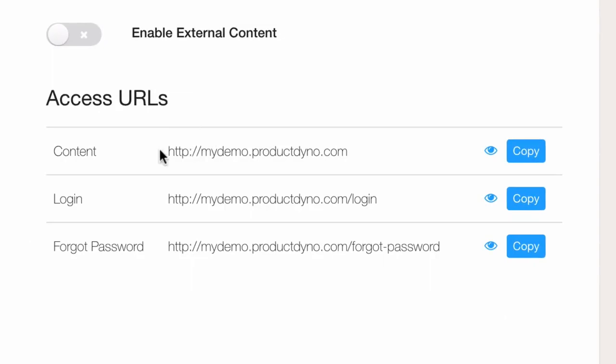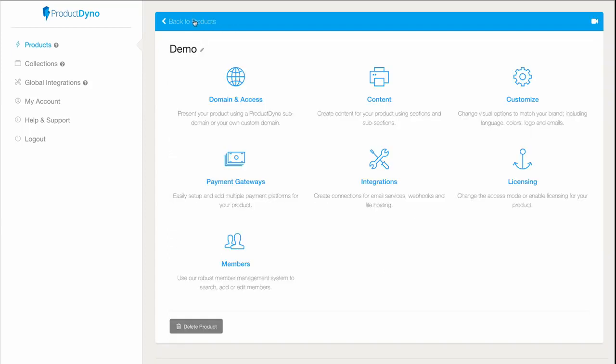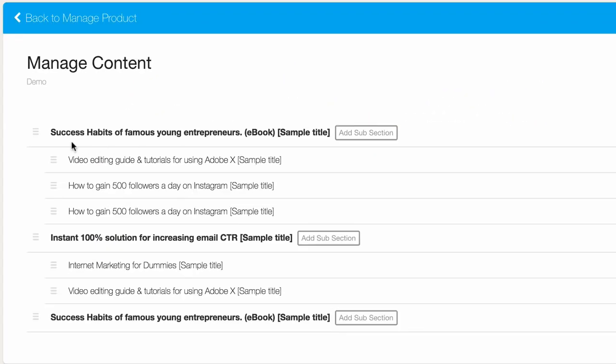And now I know what these pages are for reference later if I need them. Moving on, we'll go back to the product manage page, and now we can look at the content. Notice that we already have some sections and subsections set up with dummy content.